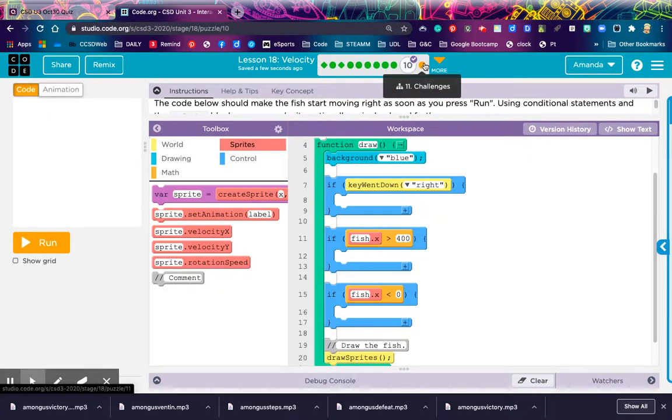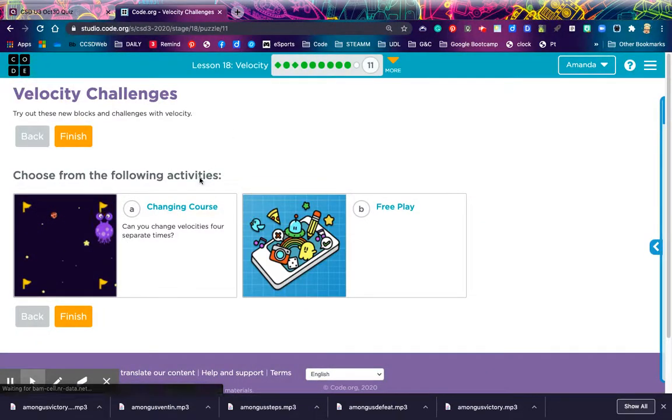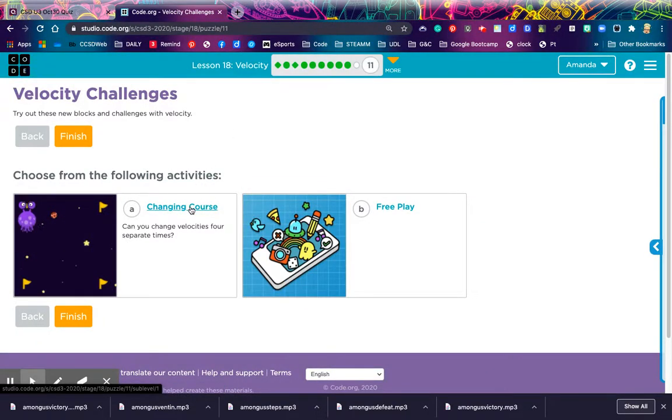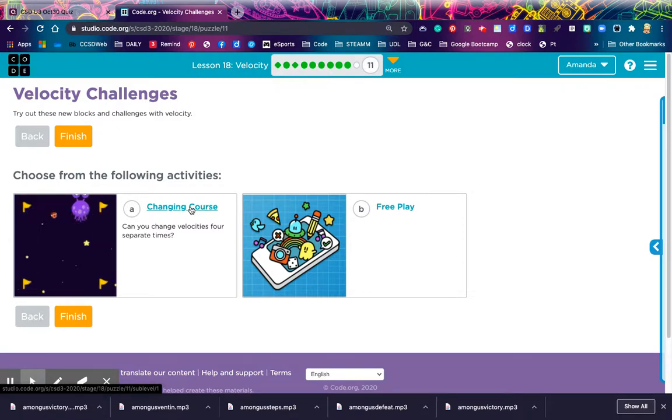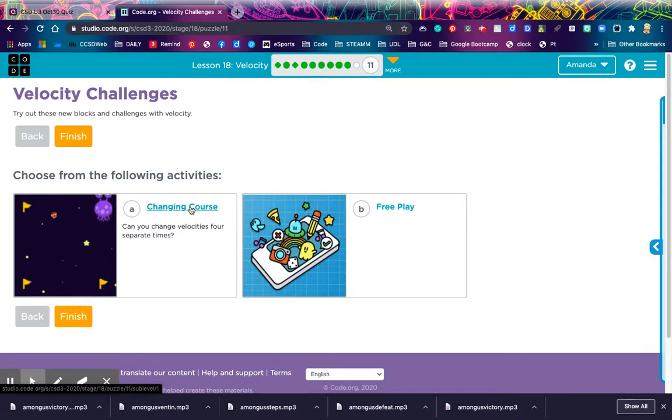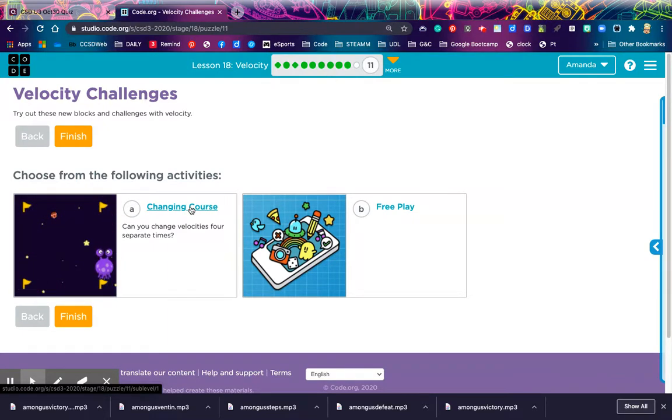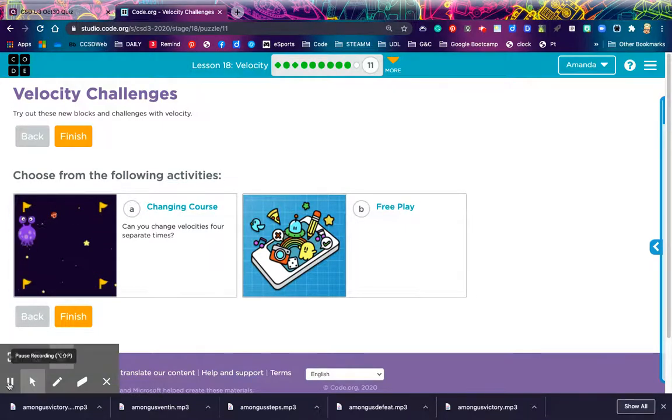And then, last but not least, your challenge level. Looks like we got a couple options here. Changing course. Can you change velocities four separate times? Looks interesting. So, that's it for Lesson 18 Velocity. Remember, when we're talking about gameplay, the ability for sprites to move is very important. Hope you have fun with Lesson 18, and I will see you later. Bye-bye.